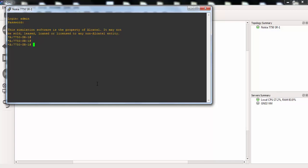Firstly, we'll go to configure, system, and security. And under this context, we will use Radius command firstly.